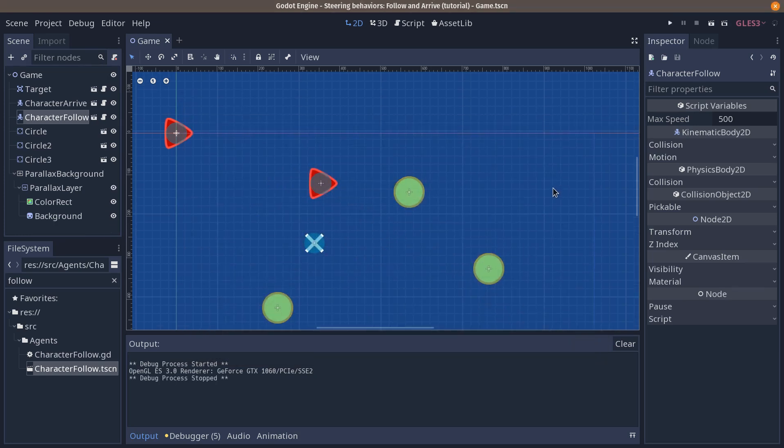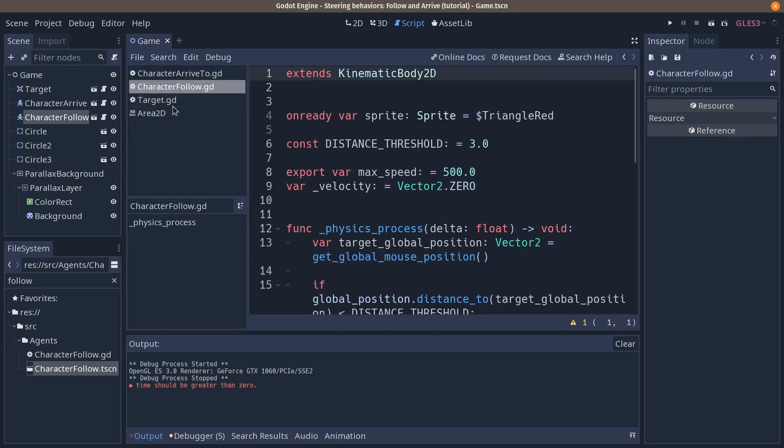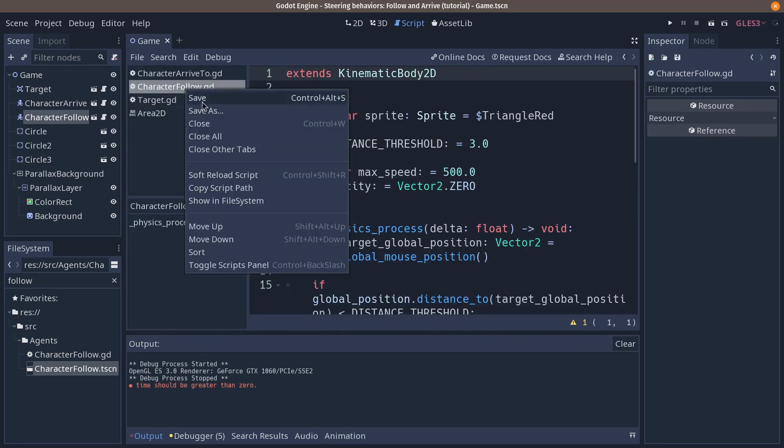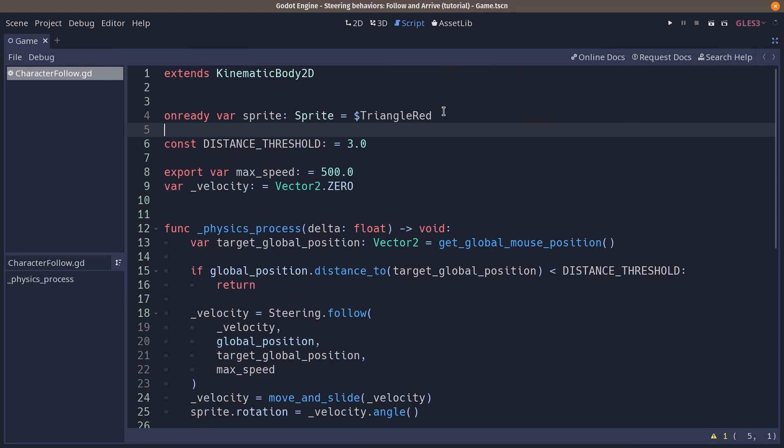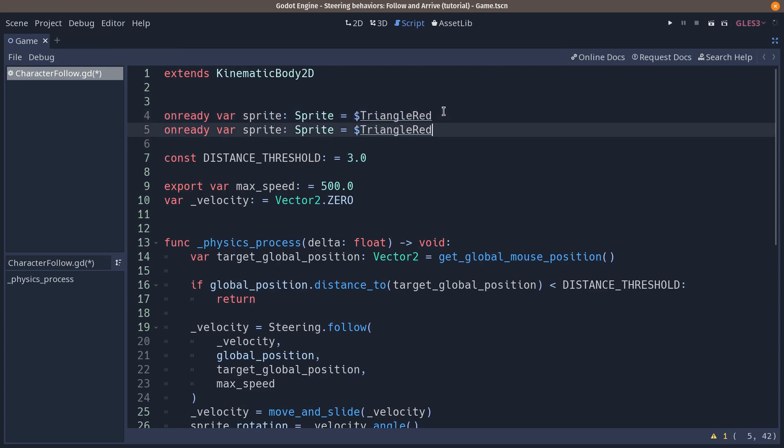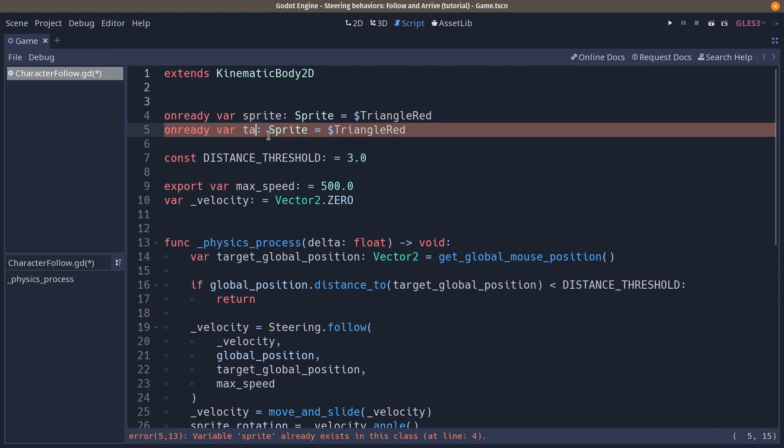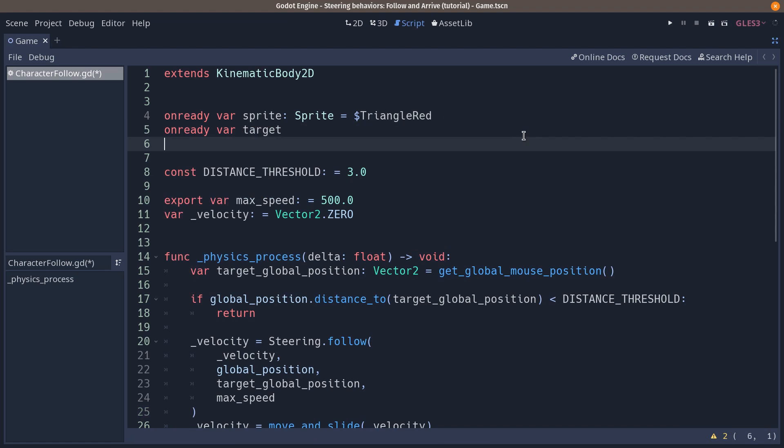So we're going to head back to the characterfollow.gd script. I'm going to close the other tabs so that we can focus on this one. We're going to add a new unready variable at the top and let's call it target. We're going to store a target. This one we can't add just yet so we're going to just add the variable because we need a little extra. We need a target path to find the node to follow.